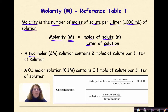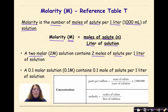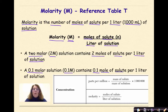So a two molar solution, represented as 2M, will contain two moles of solute per one liter of solution. A 0.1 molar solution, represented as 0.1M, contains 0.1 moles of solute per one liter of solution.